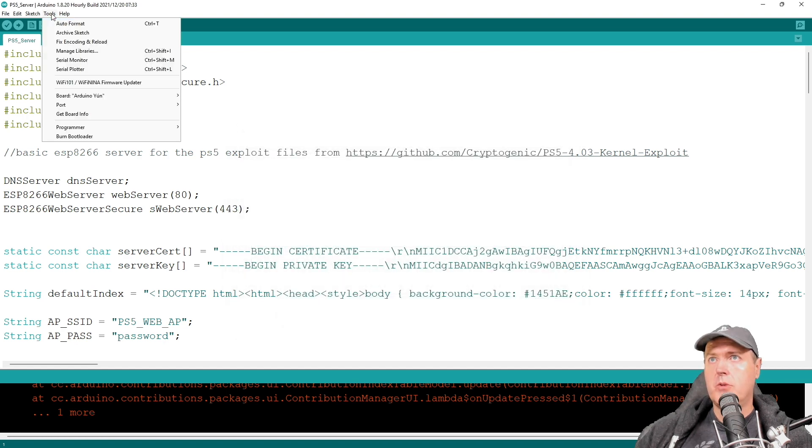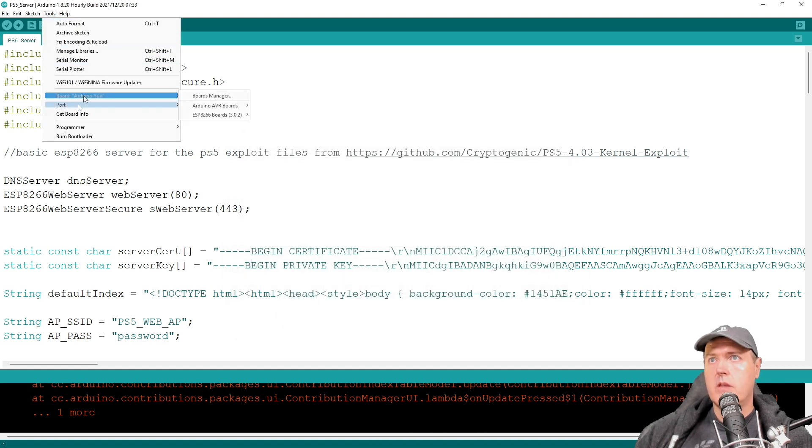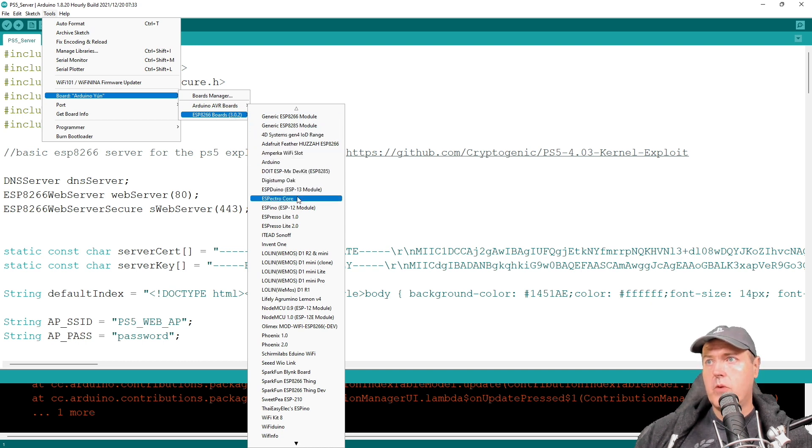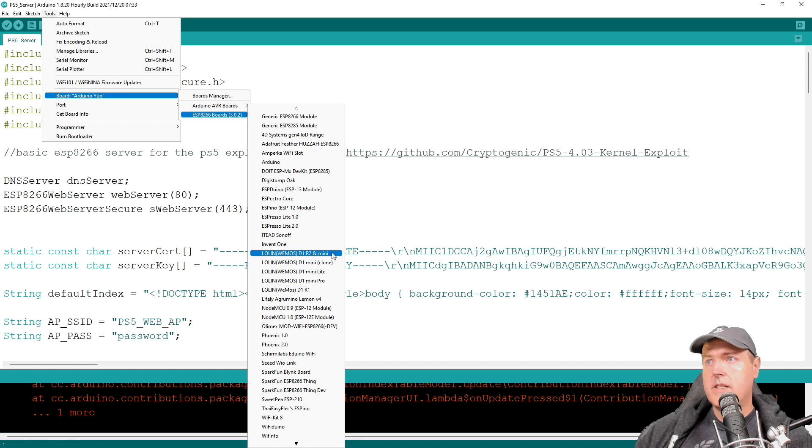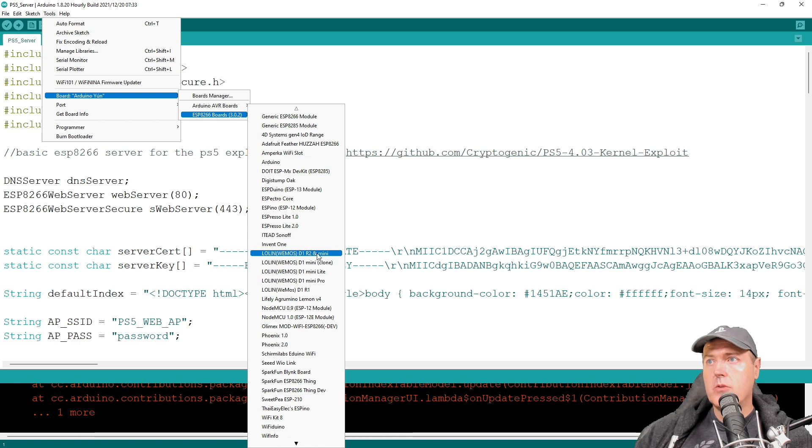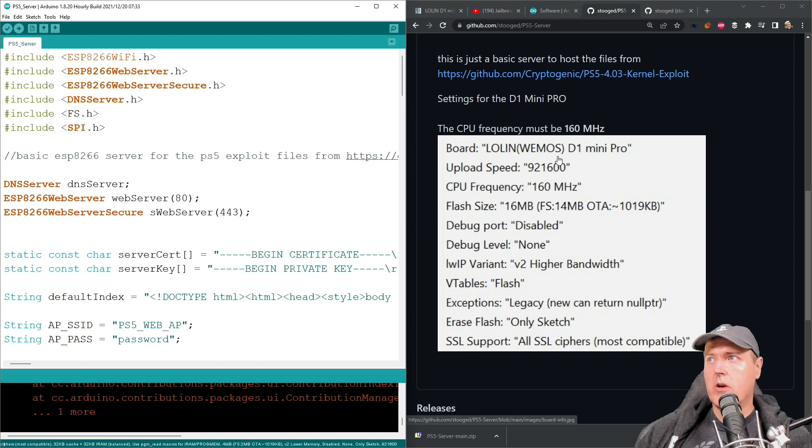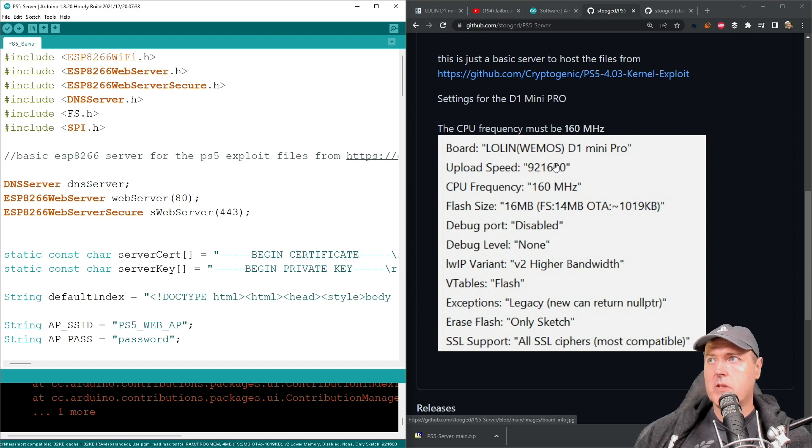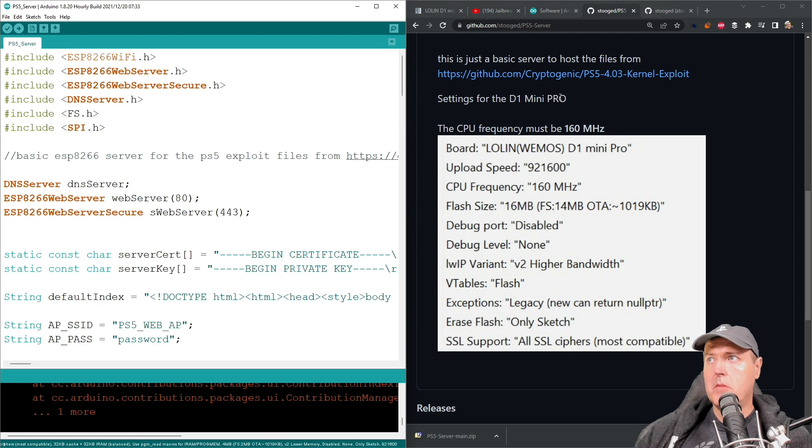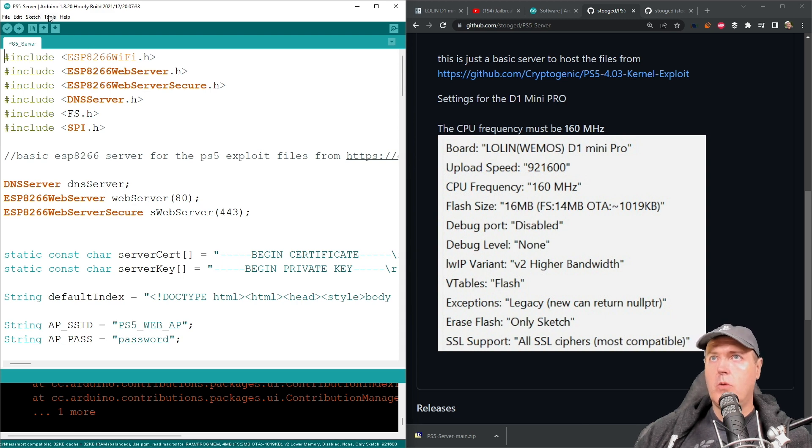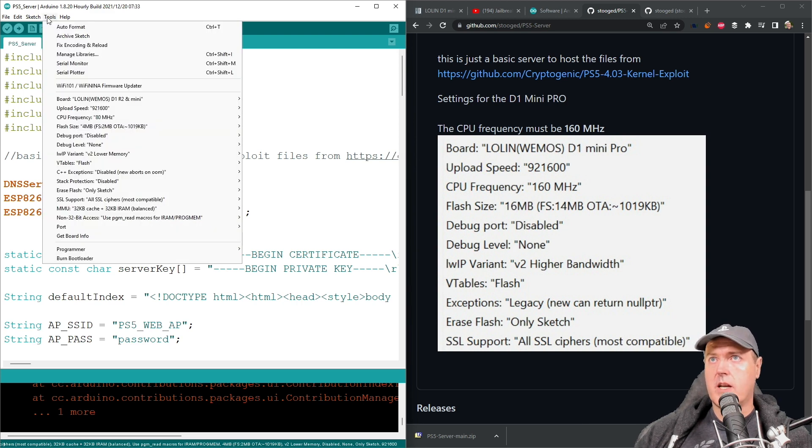And now we're going to go back up to tools and then board. And then we have ESP8266 boards. So if we scroll down here, we can see that there is the Lalun Westmos D1 R2 and Mini. So we're going to select that one. And so now we just need to compare and make sure that we are using the same sort of settings. Now keep in mind, this is for the D1 Mini Pro. So there's only a few little differences here between the one that we're using. But we'll cover those now.